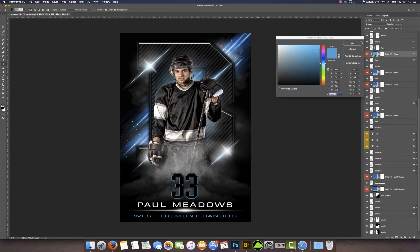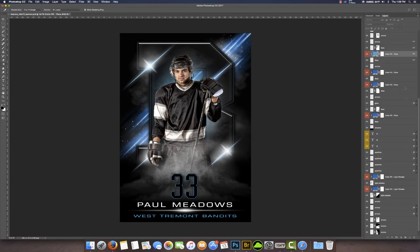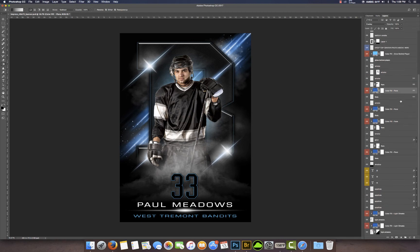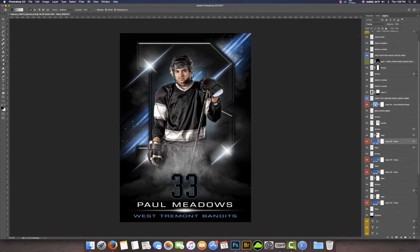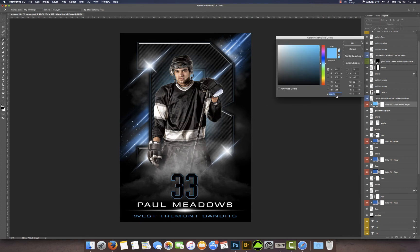We've got another flare here and one last option — this one right here is the actual glow behind the player. So you can paste that color in there, and if you want it brighter you can just adjust that. There we go.